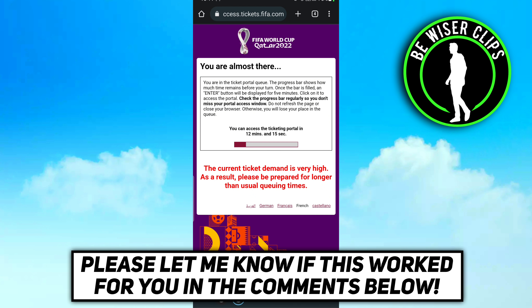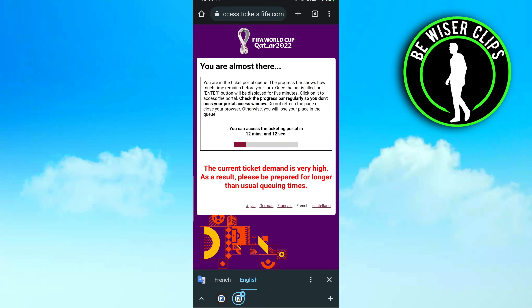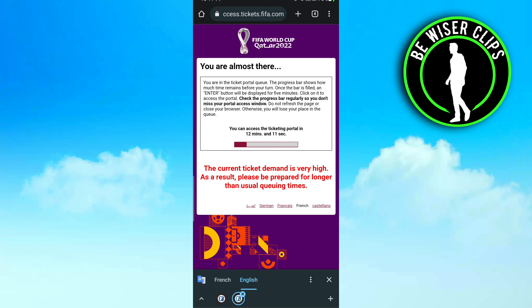If you find this video helpful, please do share it with your friends and don't forget to subscribe to our channel. Thanks for watching the video.